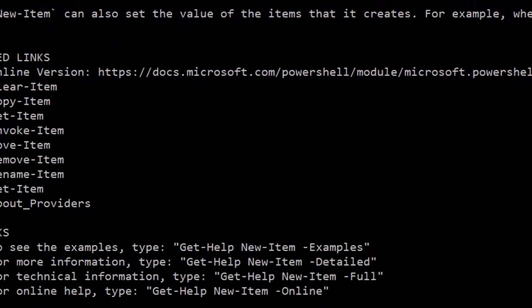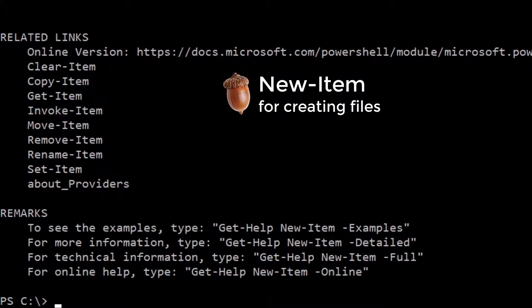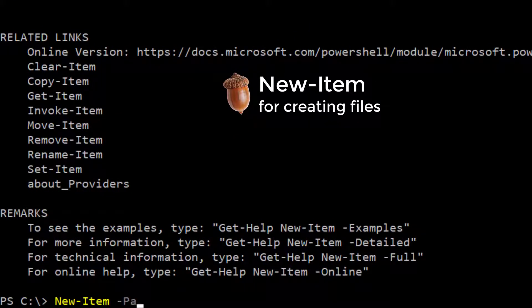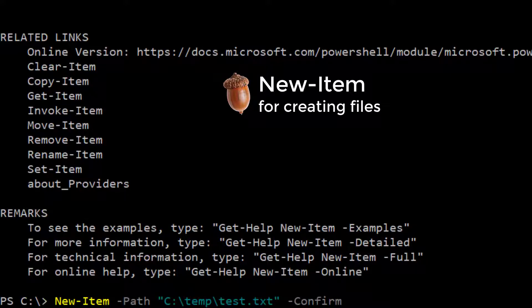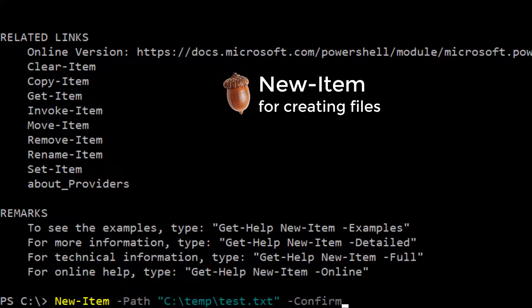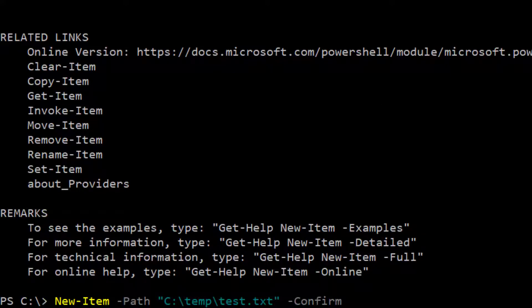So if I want to create a new item, new dash item, we'll do a path of c colon temp, and then we want to put test.txt. For fun, let's do confirm. Some of the parameters don't have a value, they're just flags, like dash confirm. And you can see that they, in the documentation up here, it's just the parameter name in brackets.